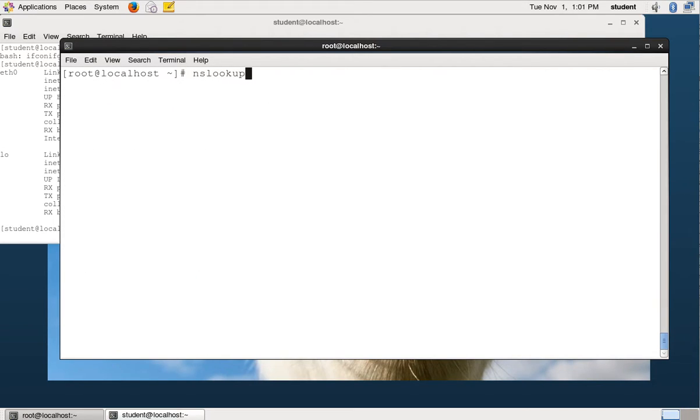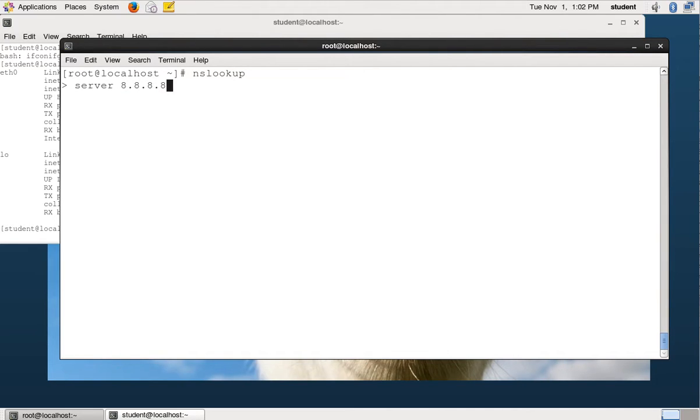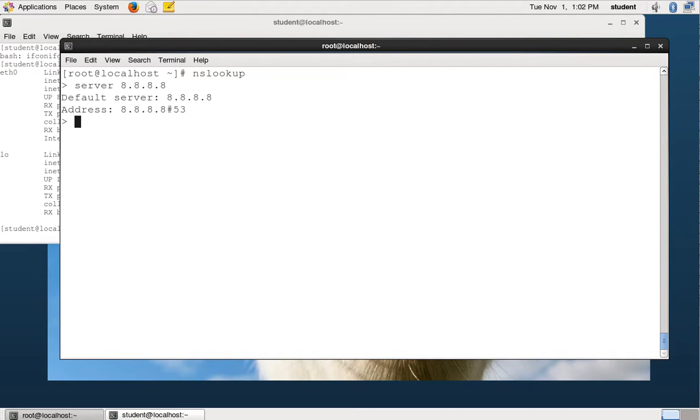nslookup also works in an interactive mode where if you type nslookup and hit enter, it puts you in this little interactive prompt where you can type stuff. So if we want to get in here and do things, we can specify the server we want to use. We'll go ahead and say show me Google server. So now I'm asking Google server the question.